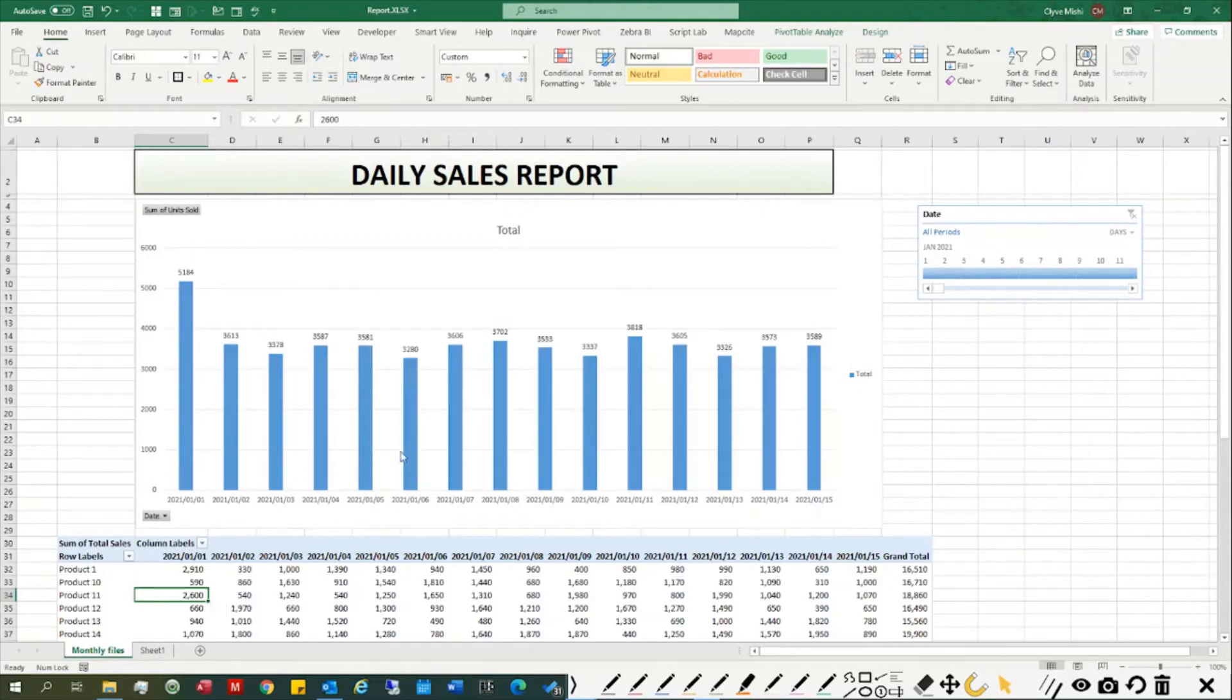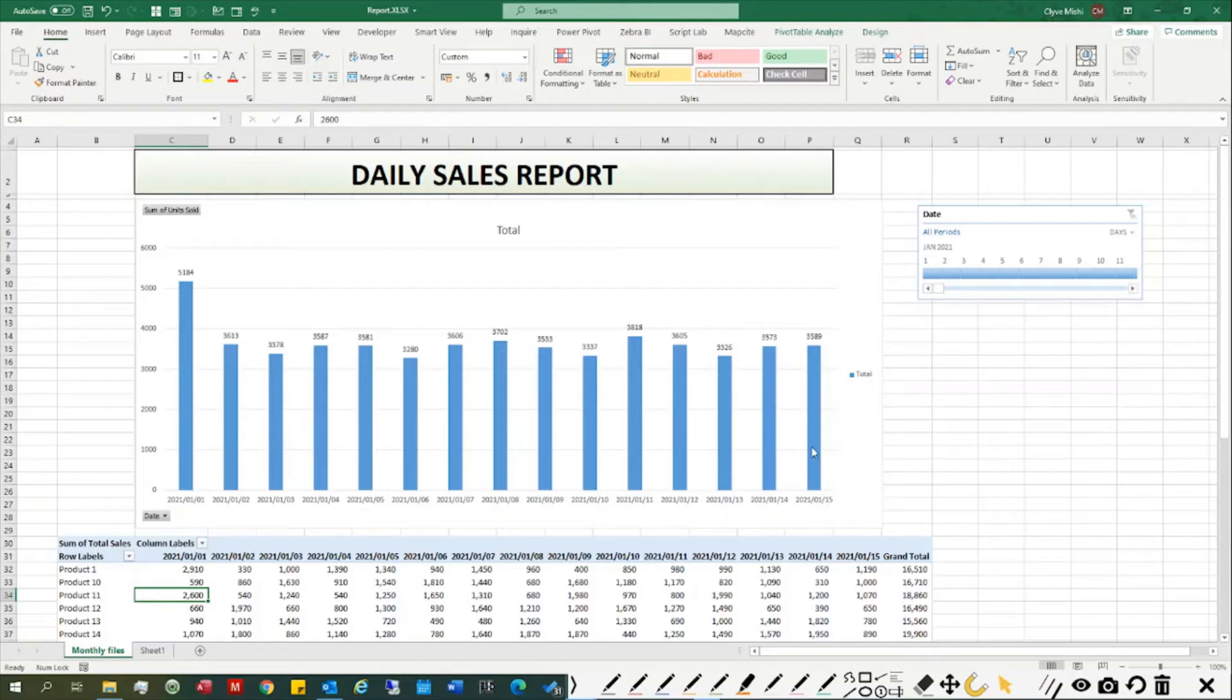You can see it instantly populates the data for the rest of the days up until the 15th, and I can use my timeline slicer to select the days I want to see.